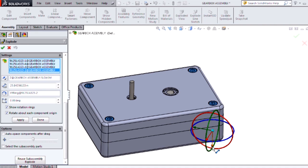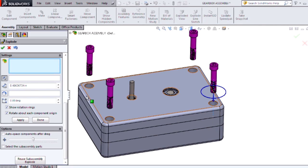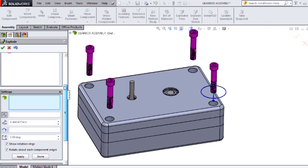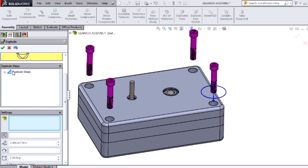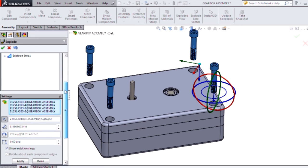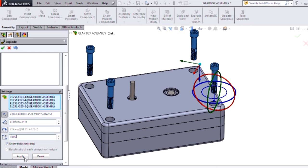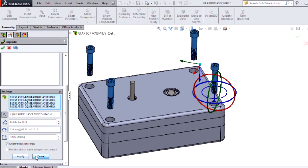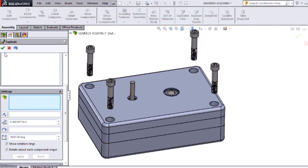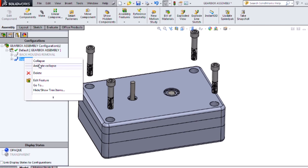I'll just drag my fasteners up and that will create a new exploded step for us. We can go back and add in the rotation that we want, which I'll set to 3600 degrees or 10 rotations. Then I'll click done so we can see how this looks.